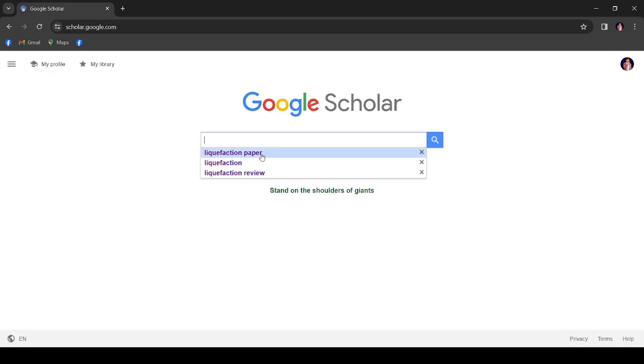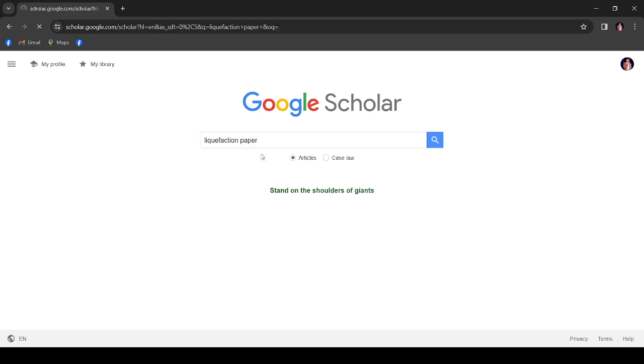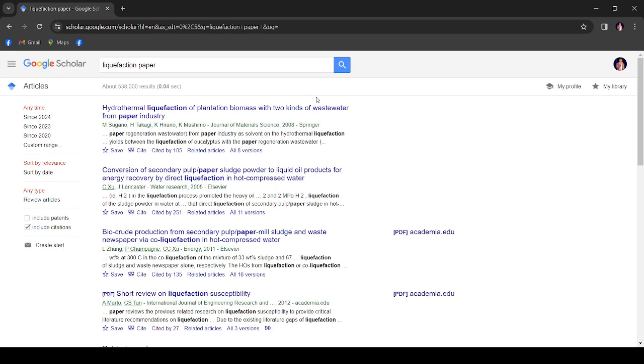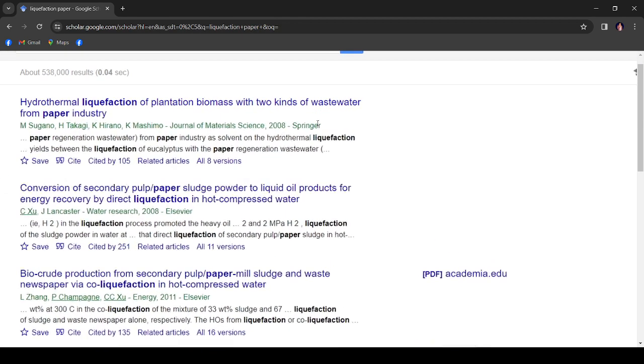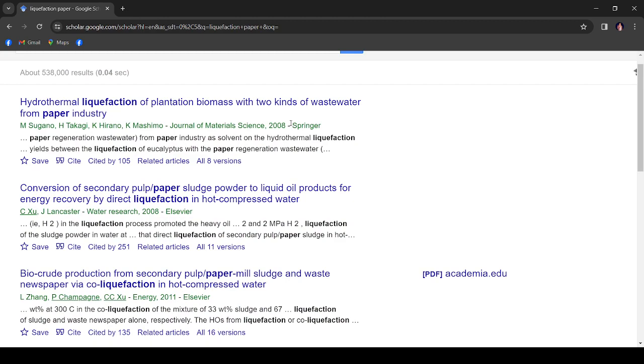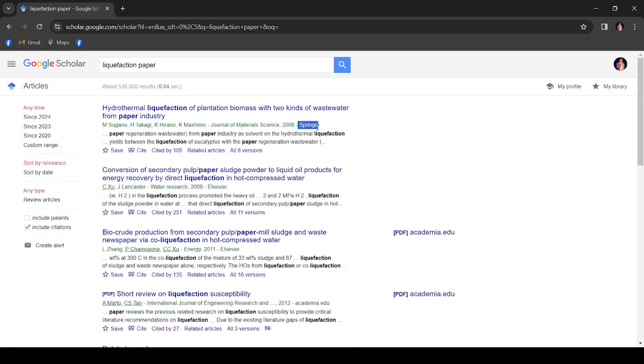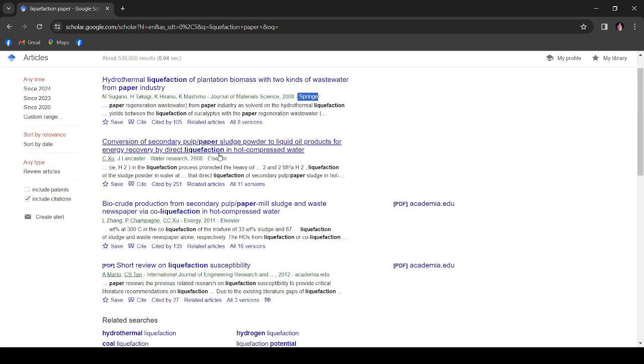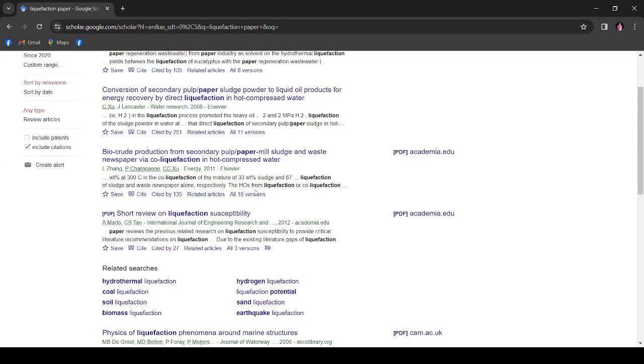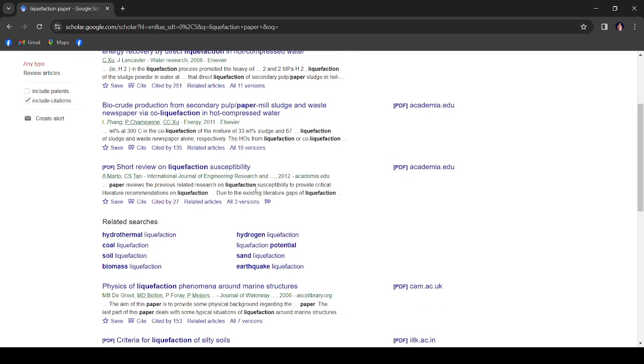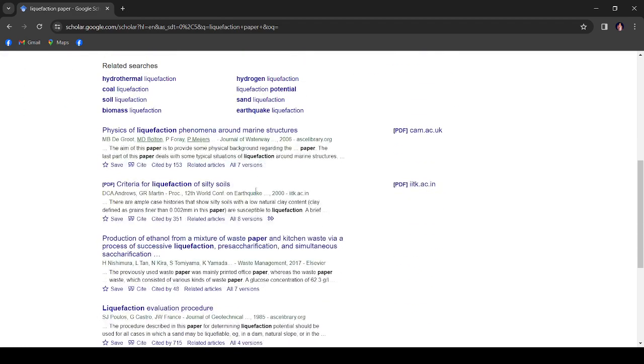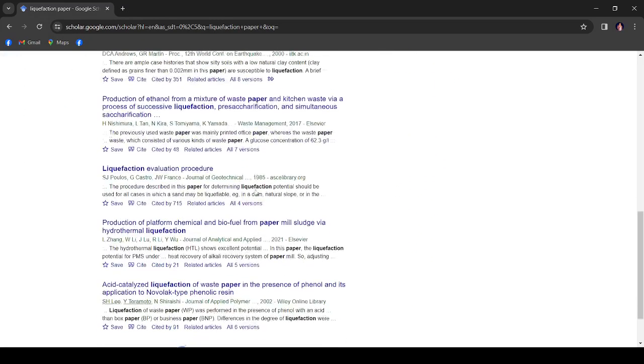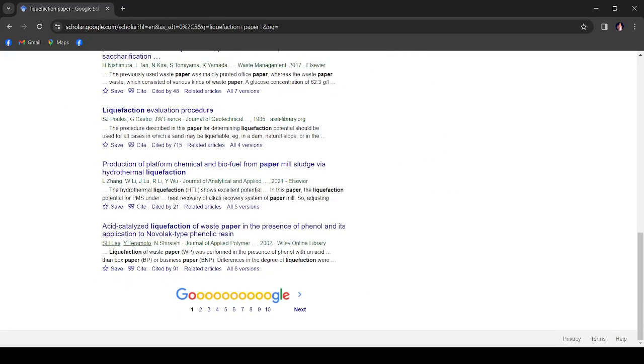After Google Scholar, I'll search for liquefaction paper. After that, we'll see like this journal is Springer, this journal is Elsevier. So most of the journals, how can you find that this journal is highly impactful?